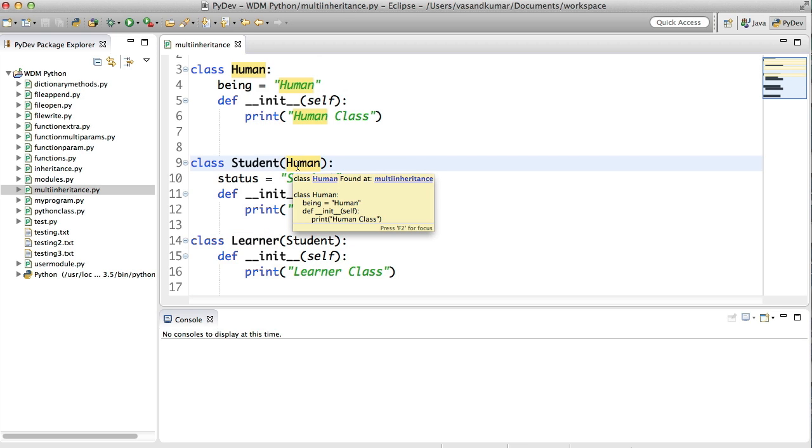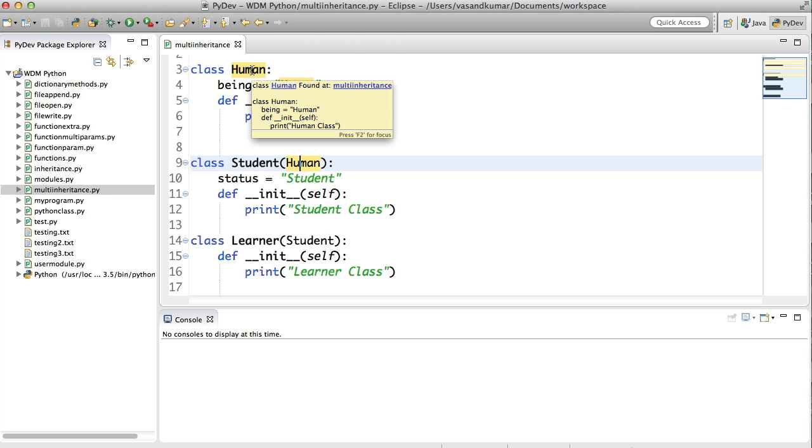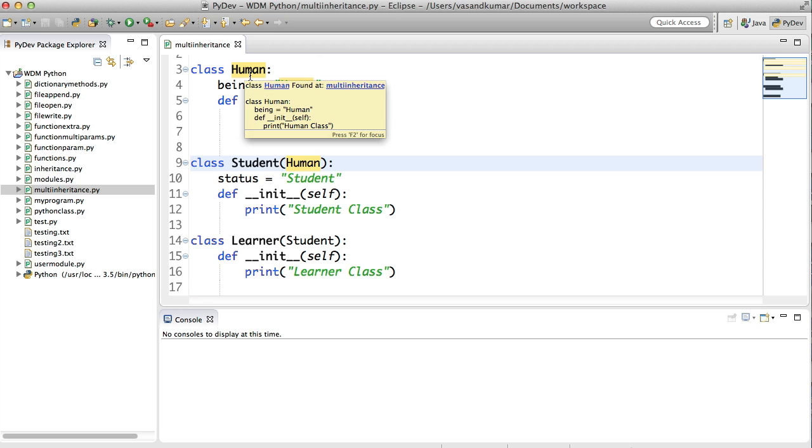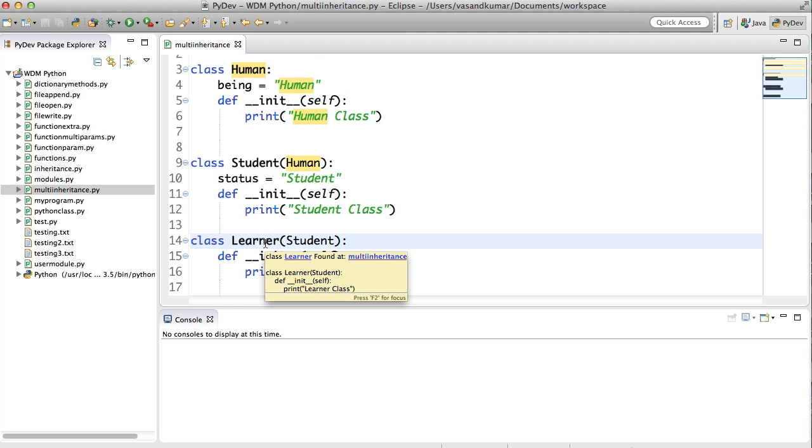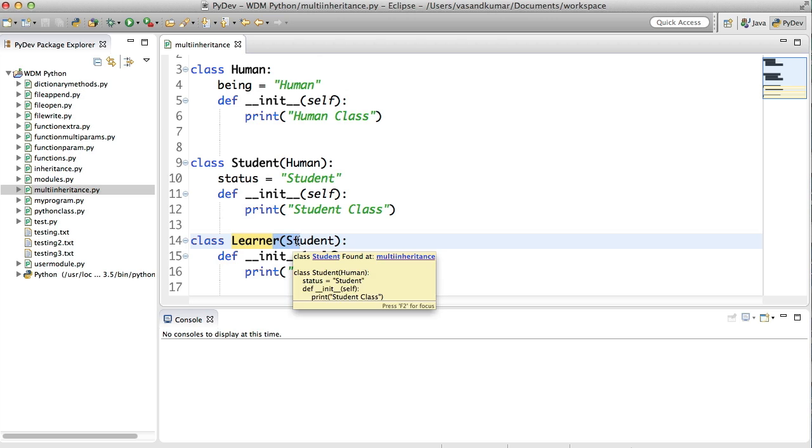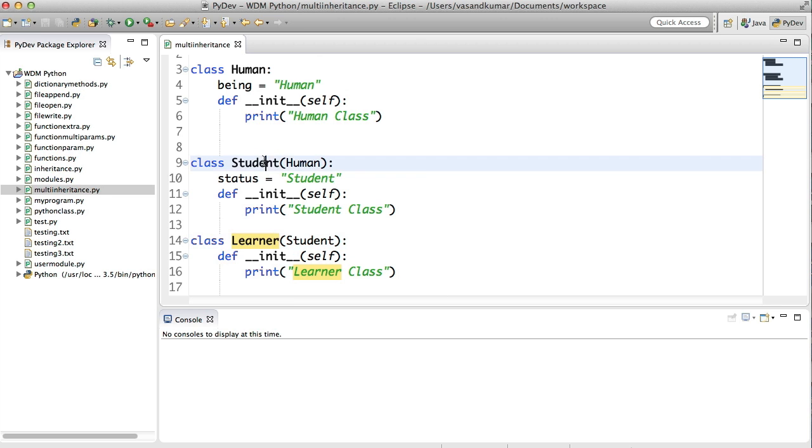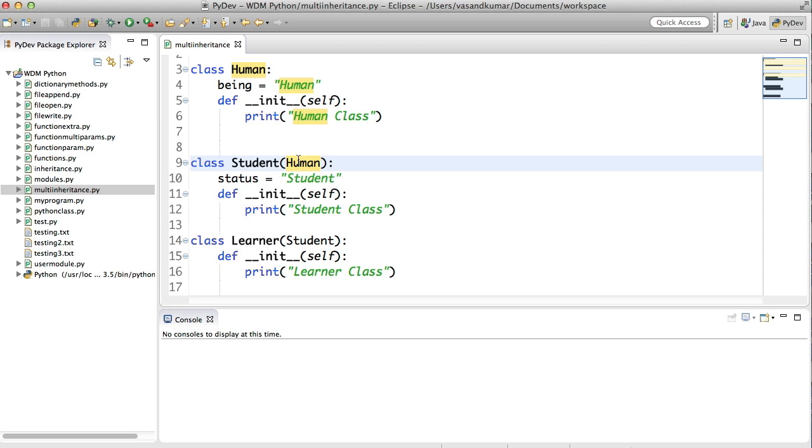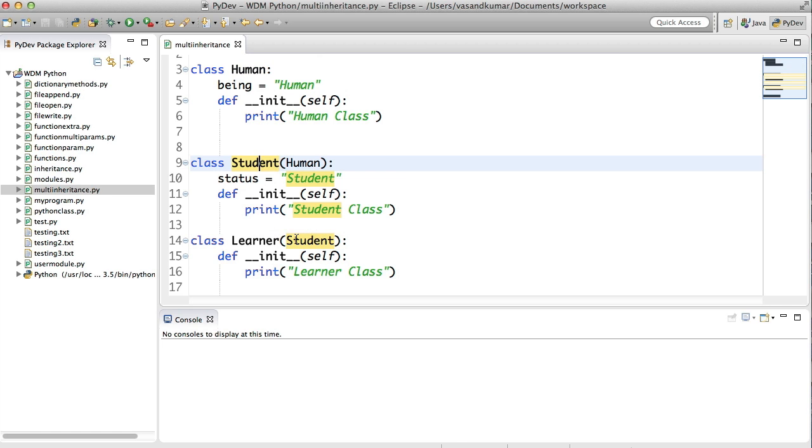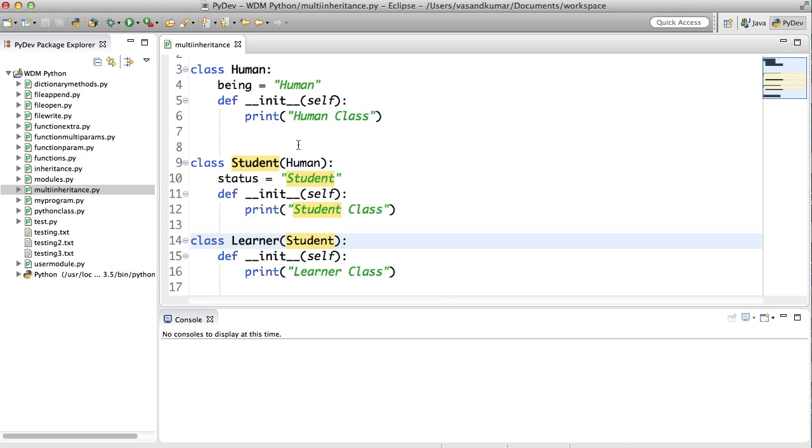So this is how it works. The hierarchy or the tree comes like a human will be there for learner. For sure. So which means that a learner connects to student and student connects to human. So a human is a student and learner being a student is also a human.